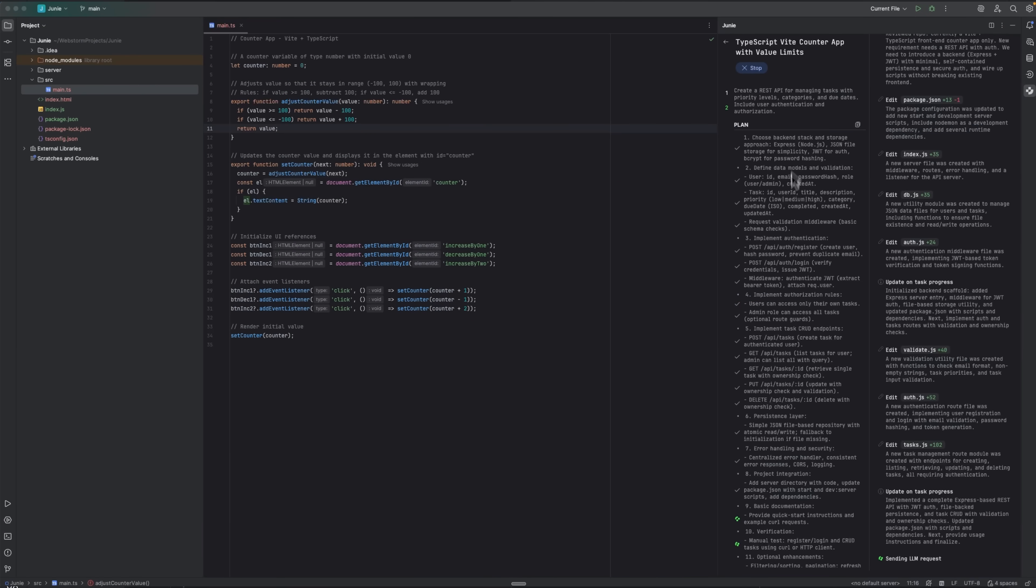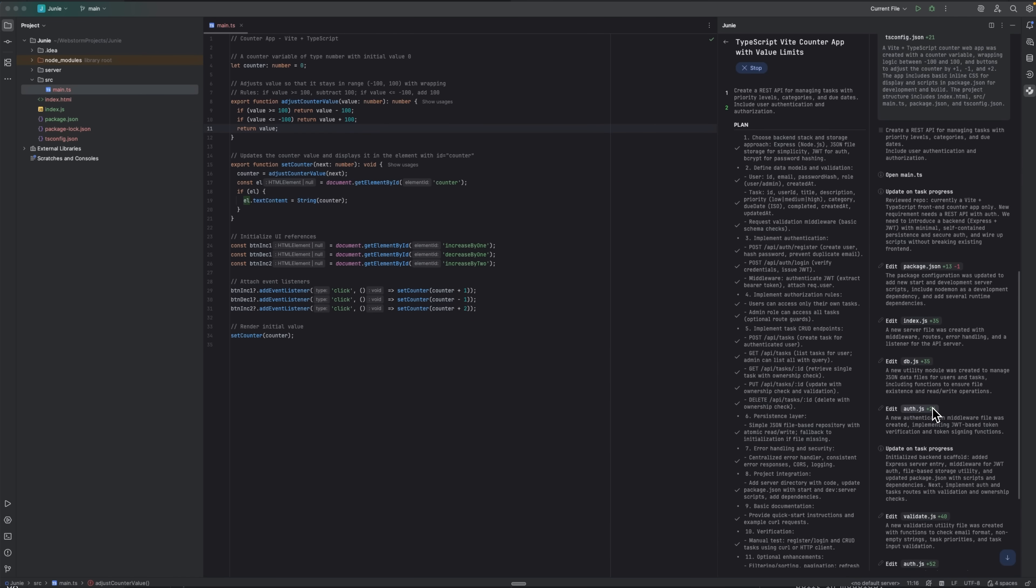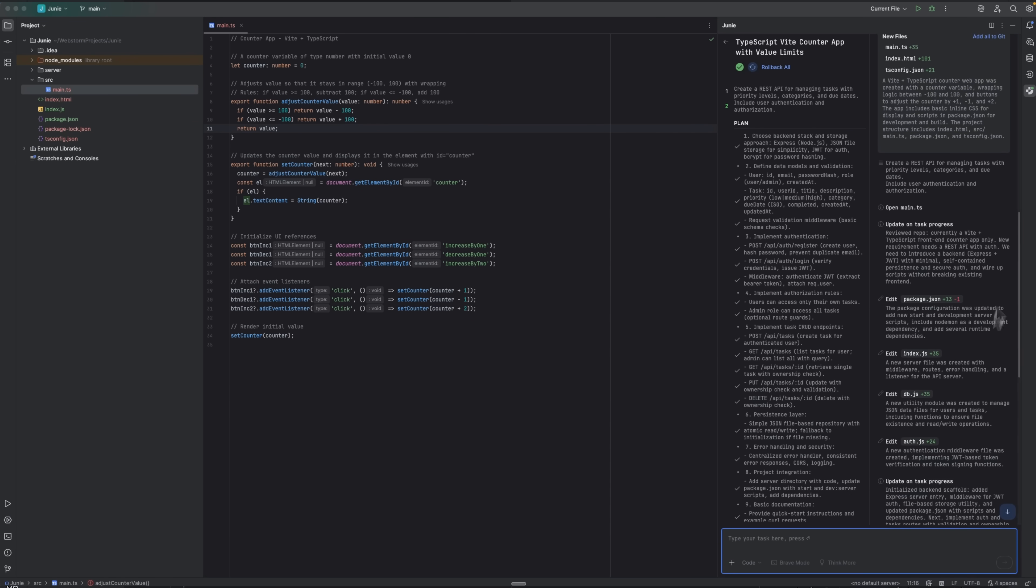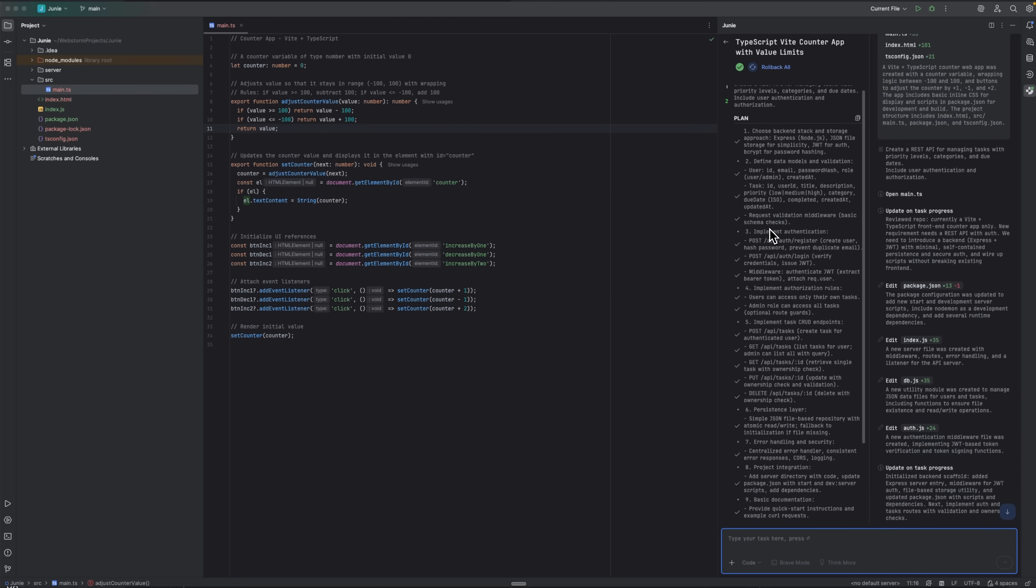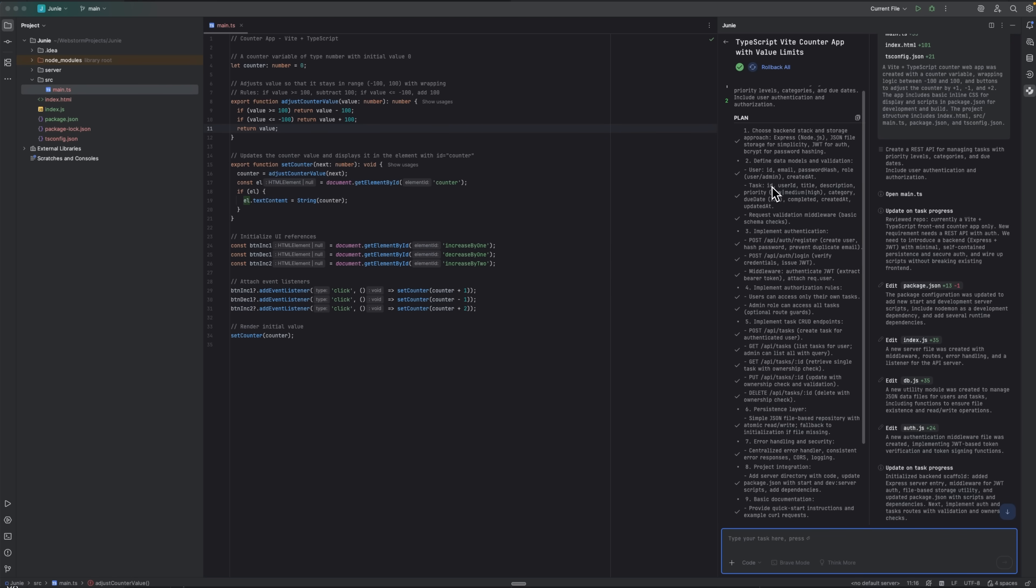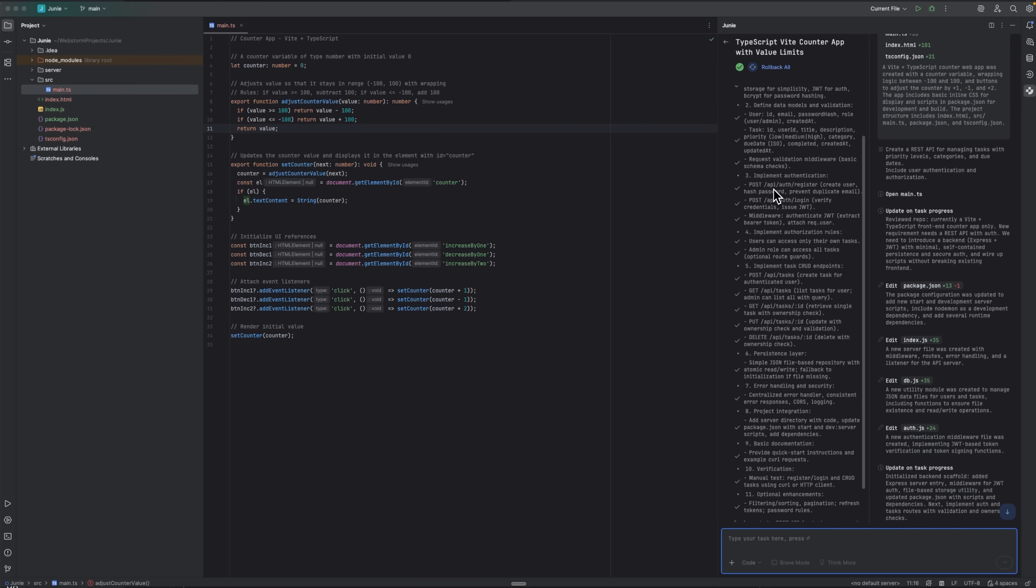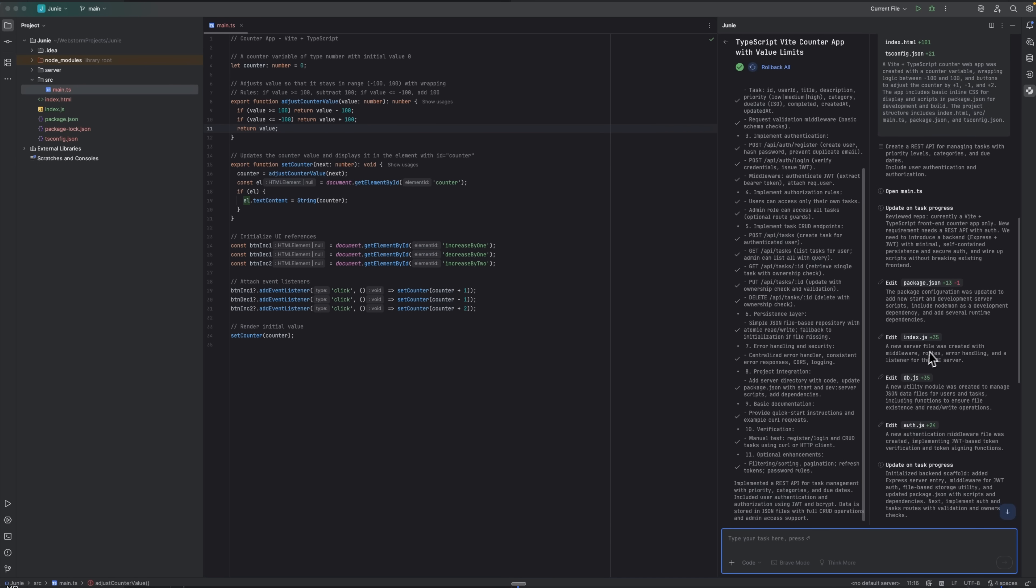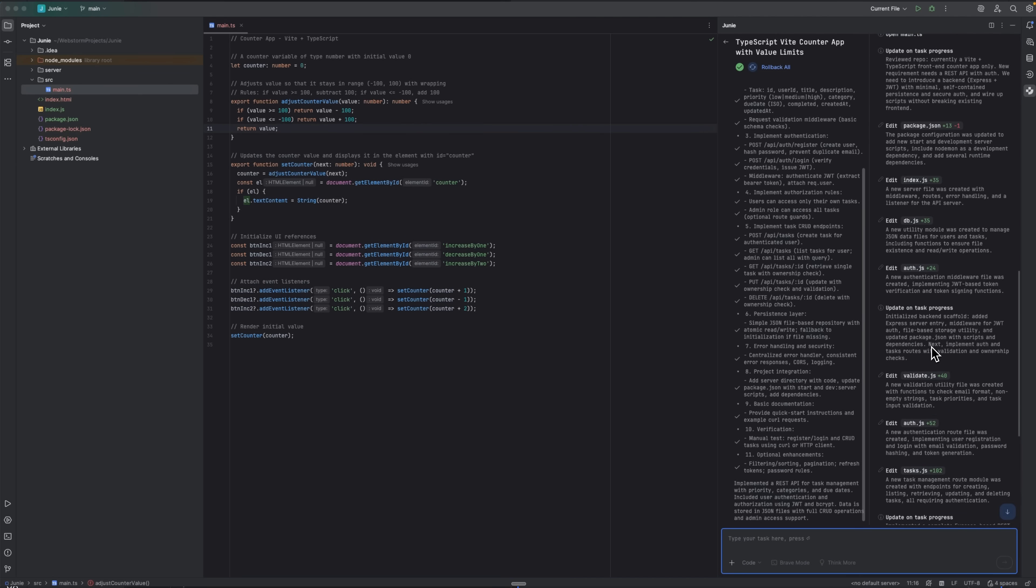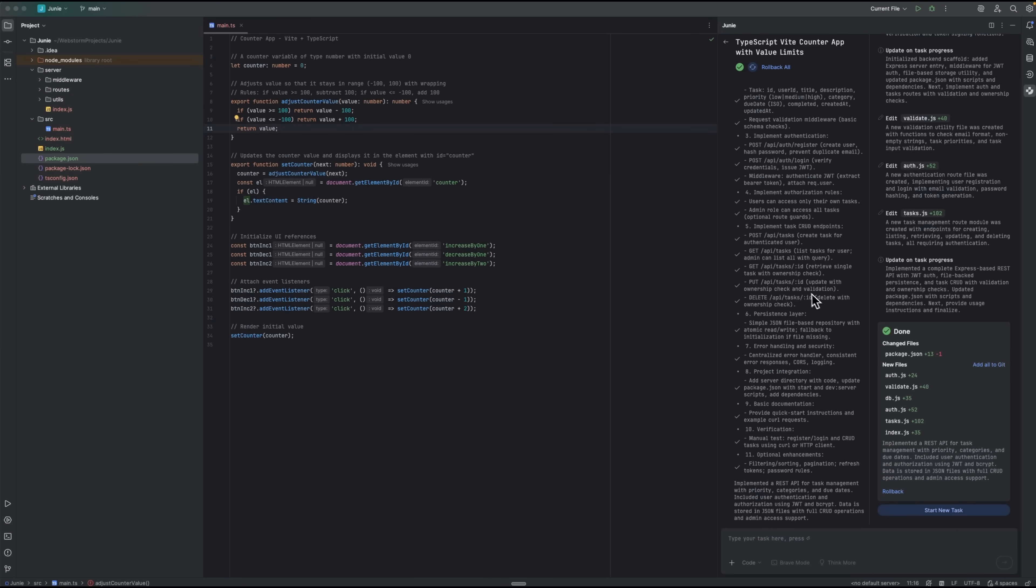Junie doesn't just spit out code. It first creates a detailed step-by-step plan. You see it reasoning through the process. It needs to review the repository and design the API endpoints. Then implement authentication with password hashing, create token-based authorization and build all the CRUD operations. On my repo, the plan was basically what I would have written myself. I only adjusted a couple of endpoint names to match our internal conventions. This transparency is fantastic. You're never in the dark about its approach.